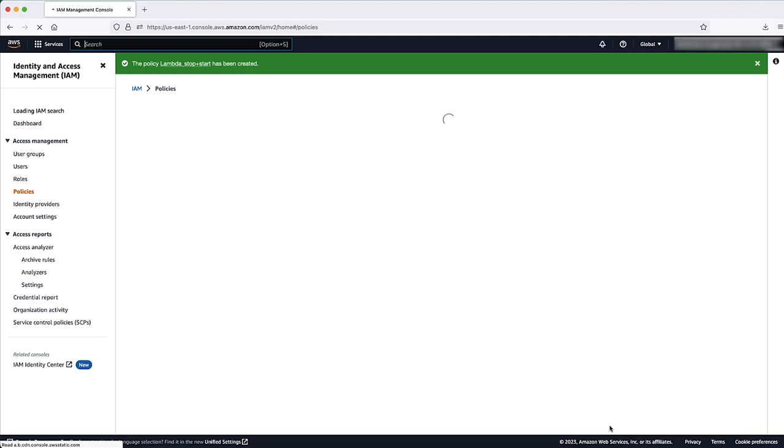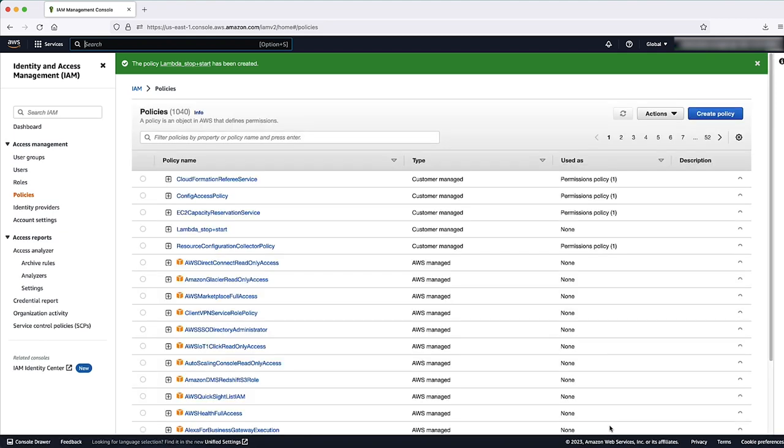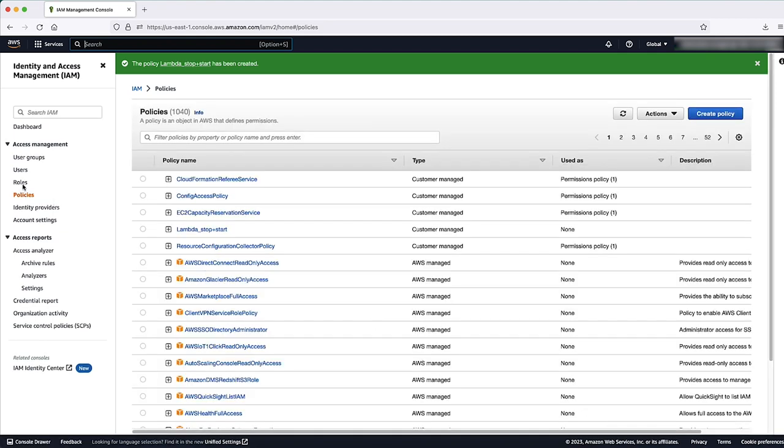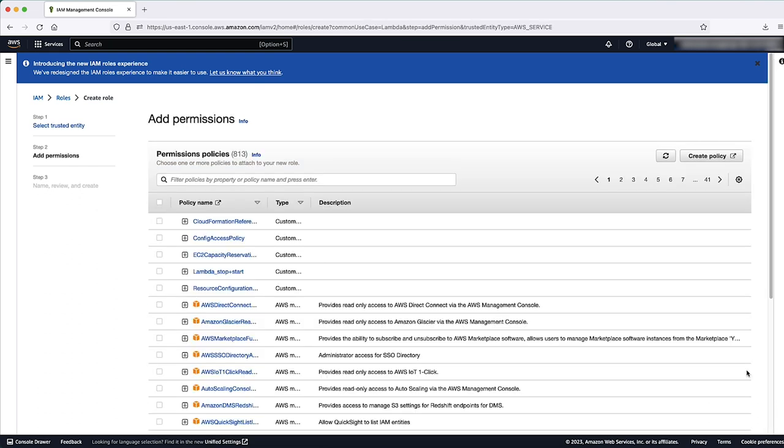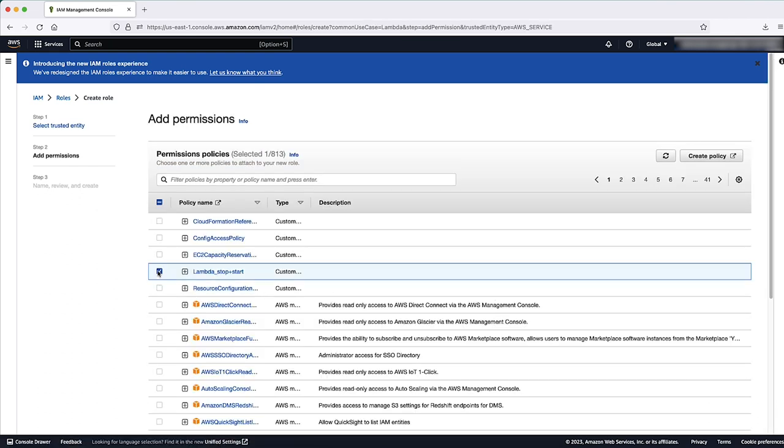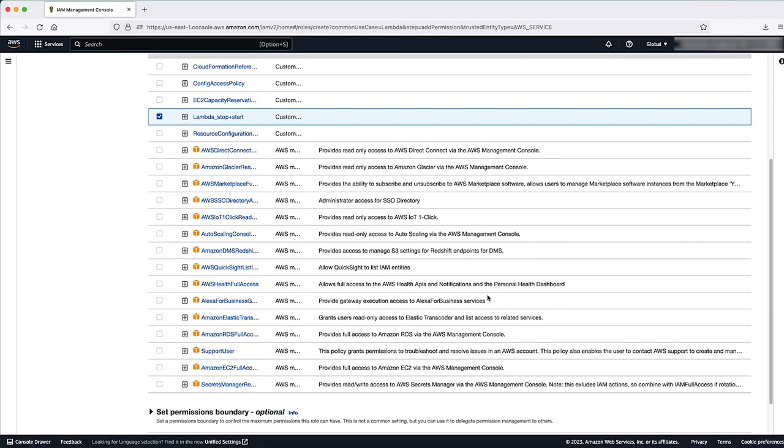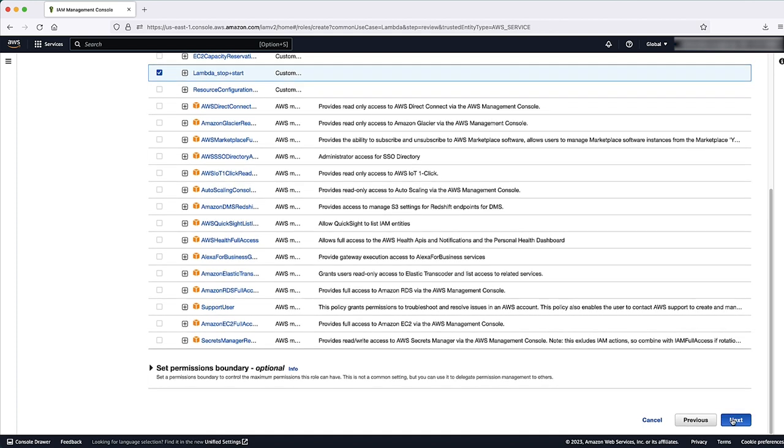Create an IAM role for Lambda. Please note, when attaching a permissions policy to Lambda, make sure that you choose the IAM policy that you just created.